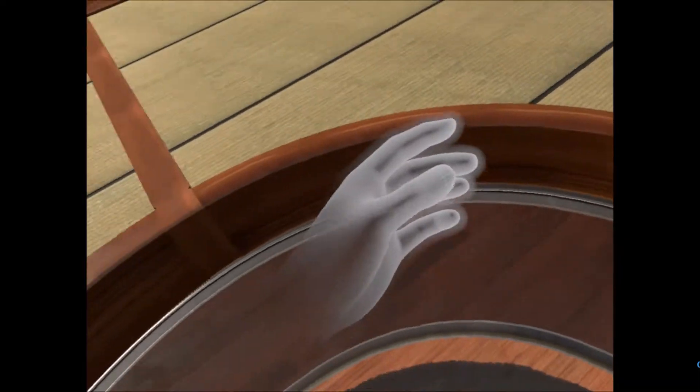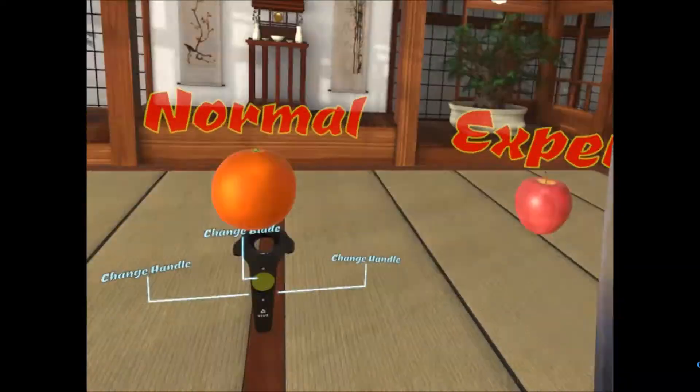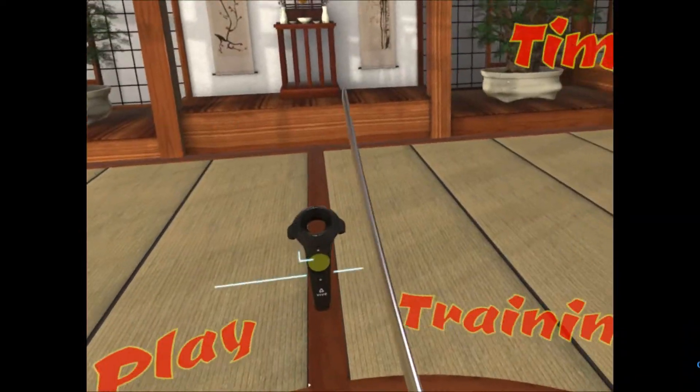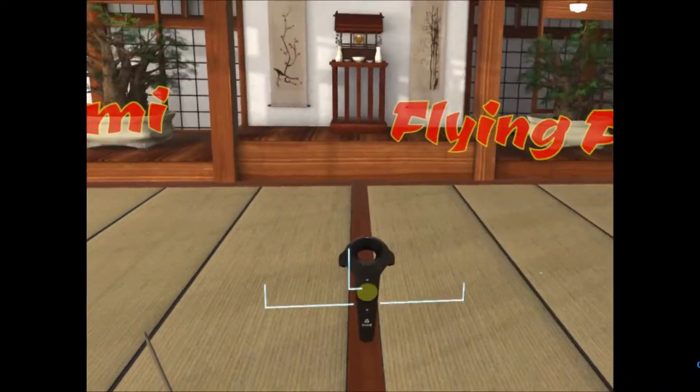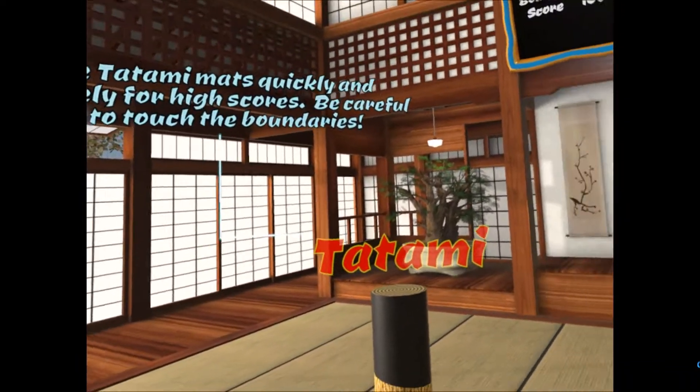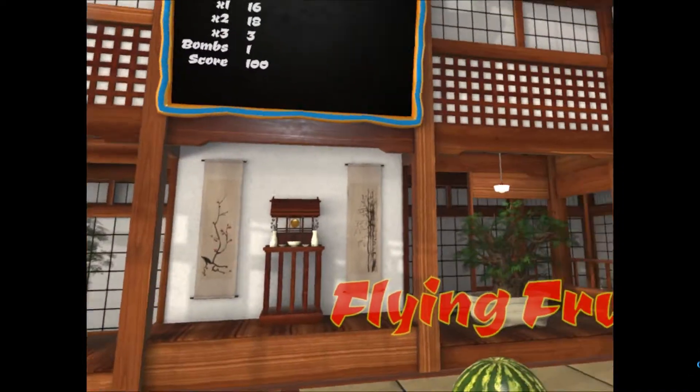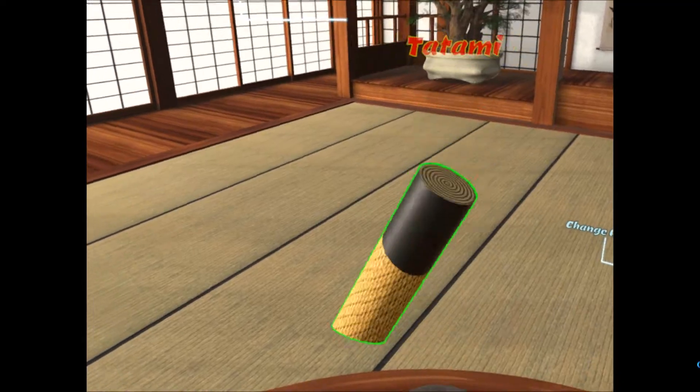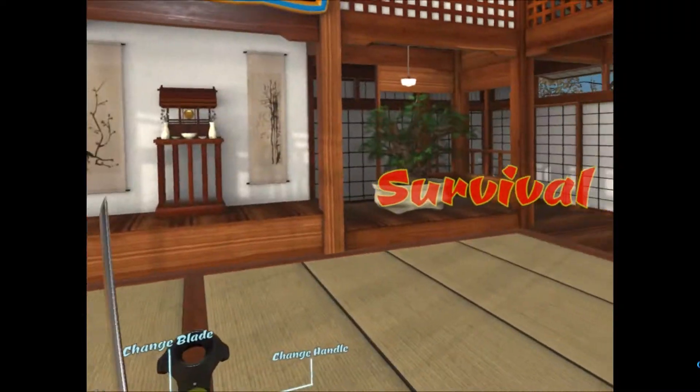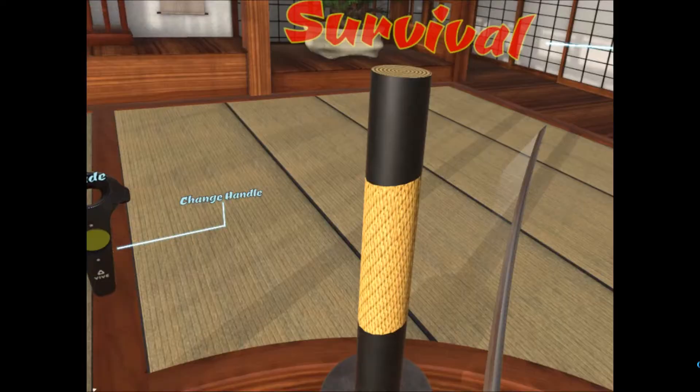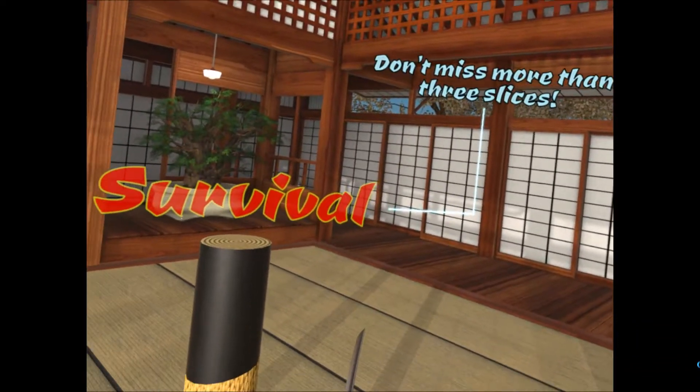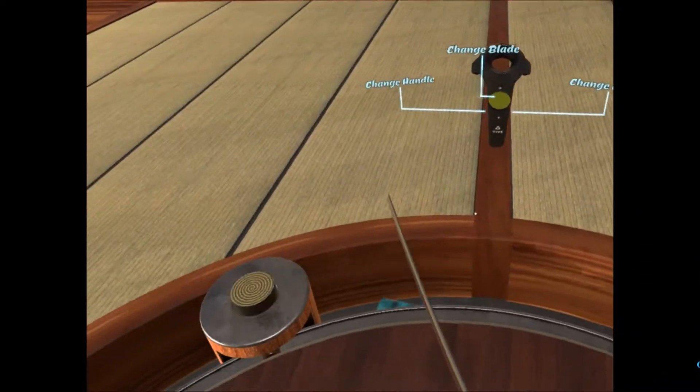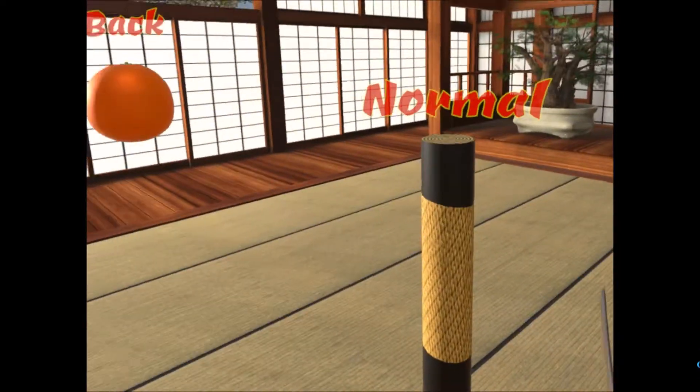Well, let's head back and try that mode with the stick. I think it's good. Let's go for survival again. Oh, don't miss more than three slices. Normal mode.